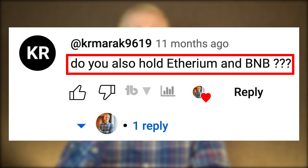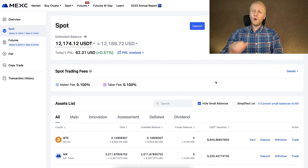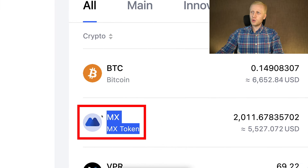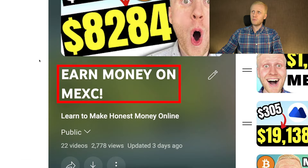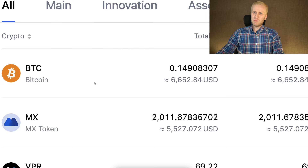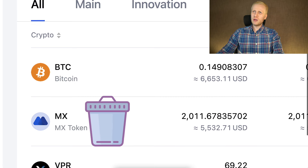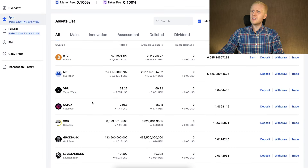The next question was: do you also hold Ethereum or BNB? The answer is no, not for the long term. I may temporarily have some BNB or Ethereum in my wallet, but I always convert them into Bitcoin sooner or later. I used to buy BNB and Ethereum in the past, but as I kept learning more about Bitcoin and cryptocurrencies, I realized it's smart to convert them into Bitcoin. The only additional token I hold here is the MX token, though I may eventually convert those to Bitcoin too.